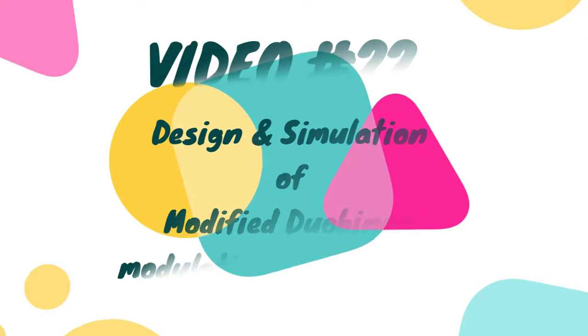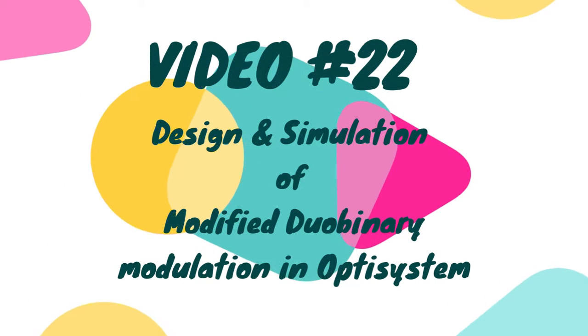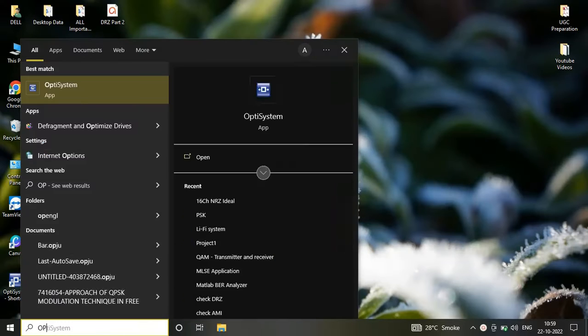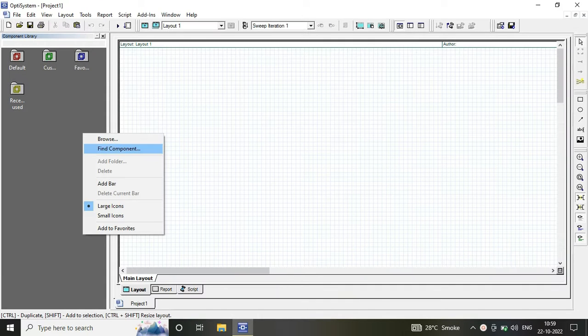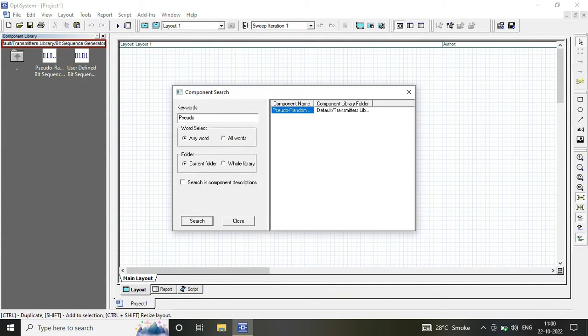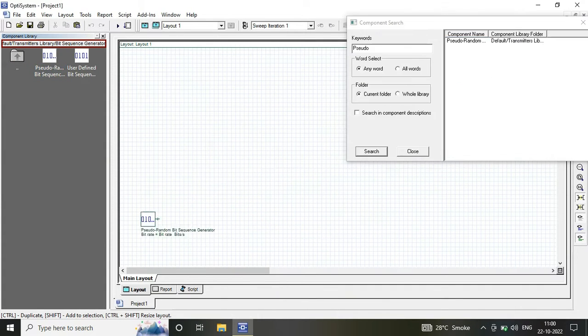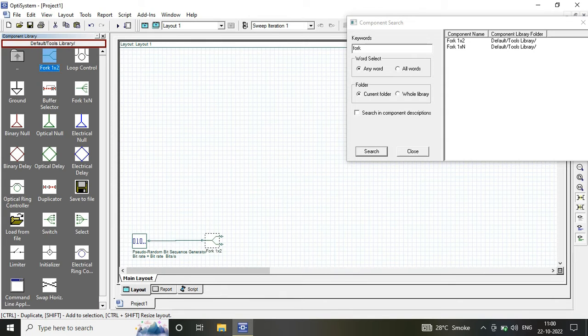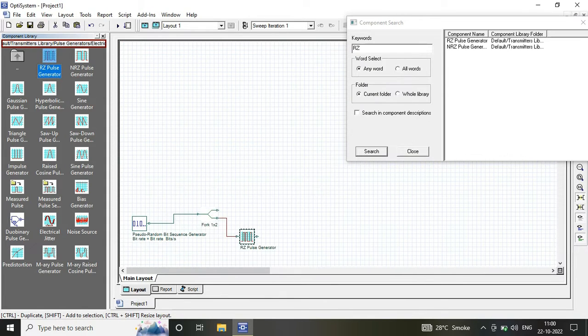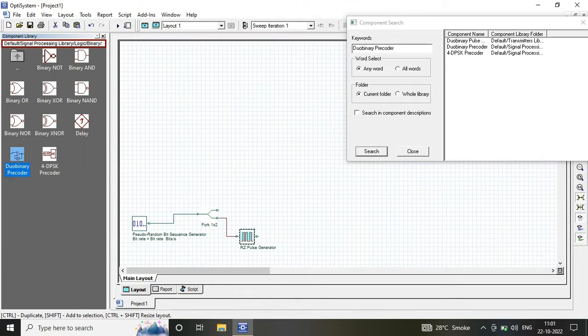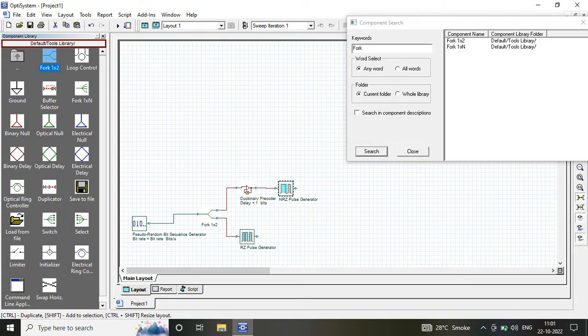Hello friends, today we are designing a modified dual binary modulation system in OptiSystem. First, we will open the OptiSystem software. The system has three main components: transmitter, channel, and receiver for this modified dual binary system.